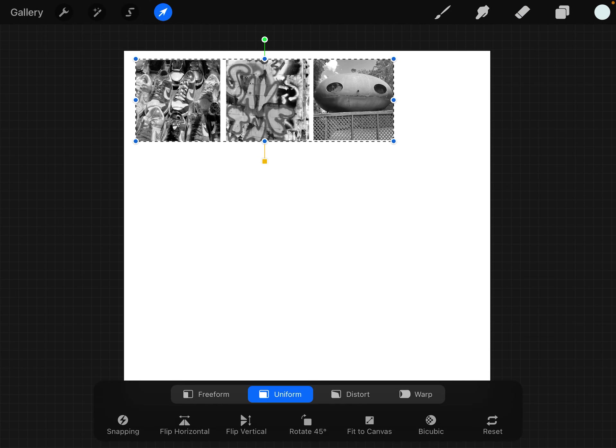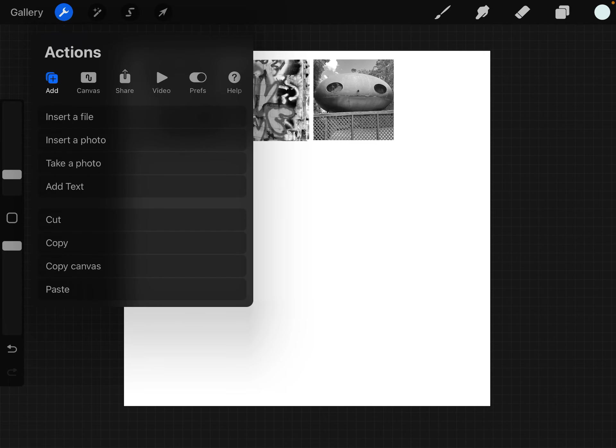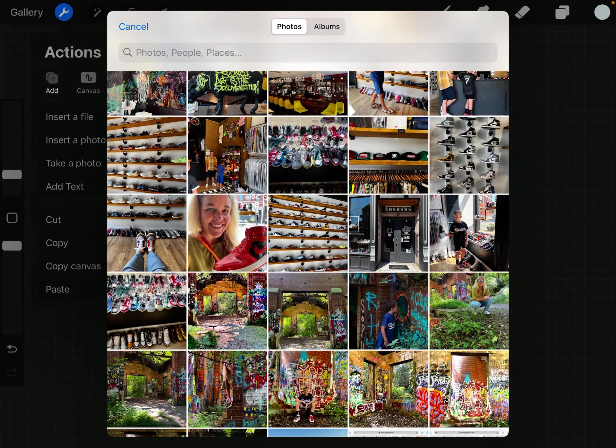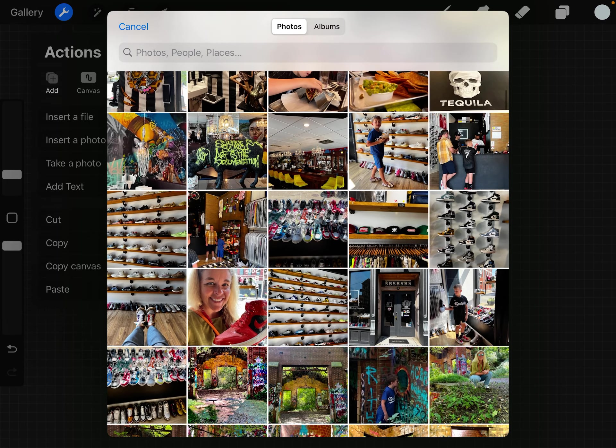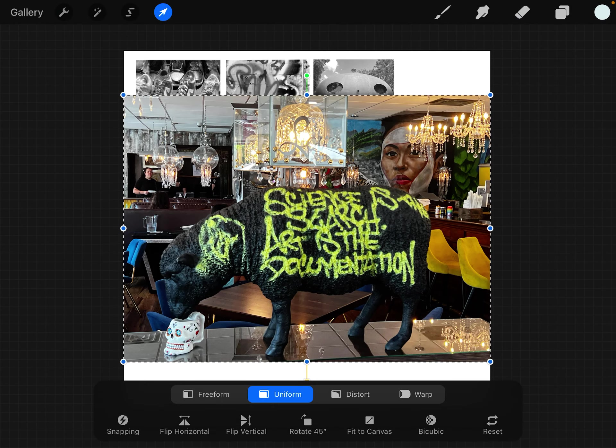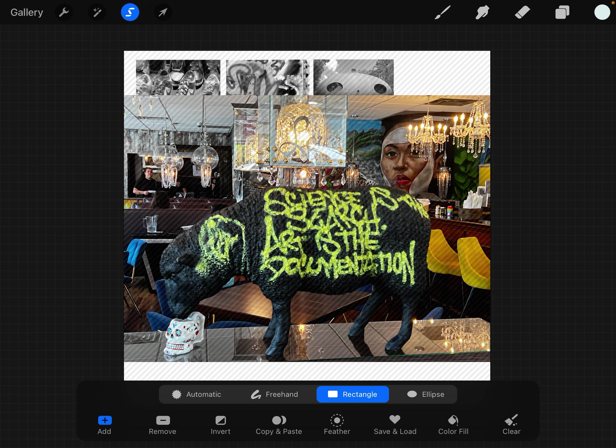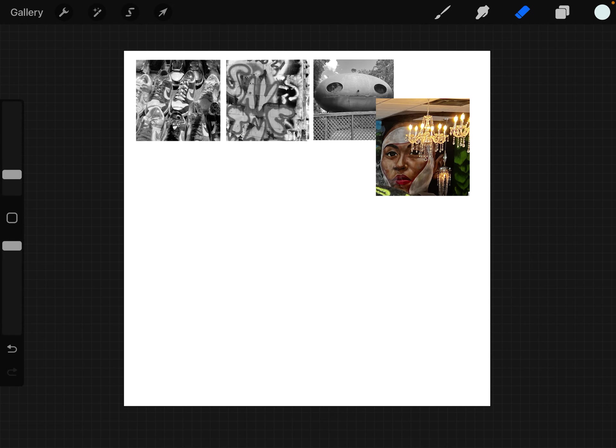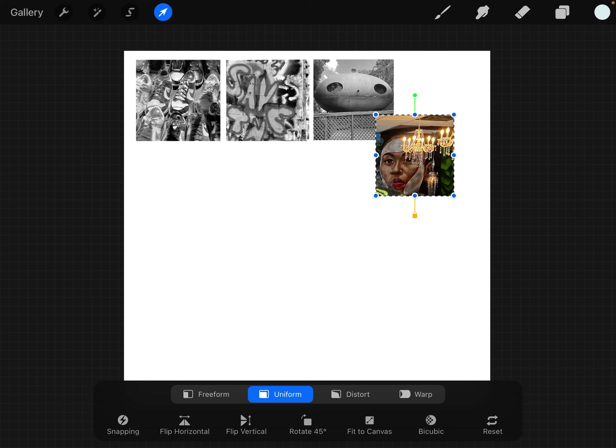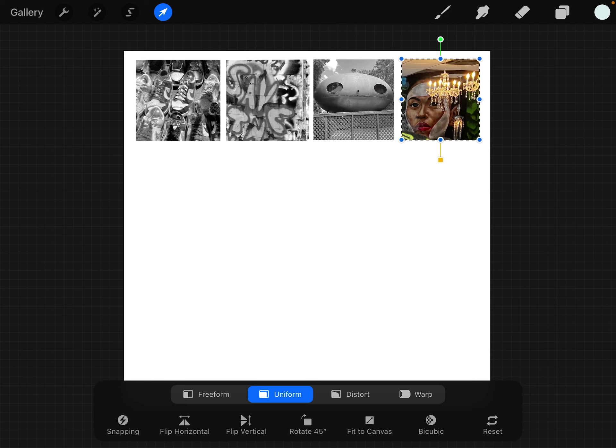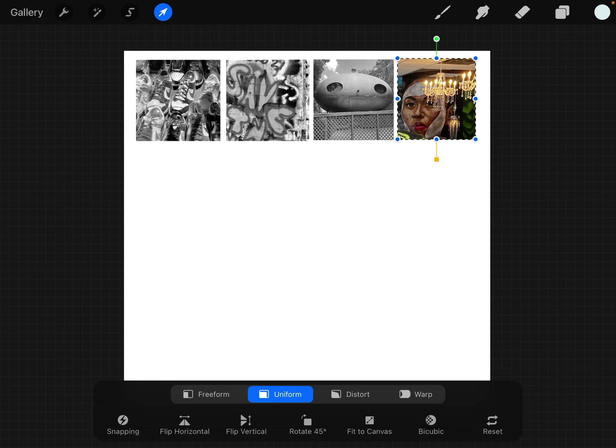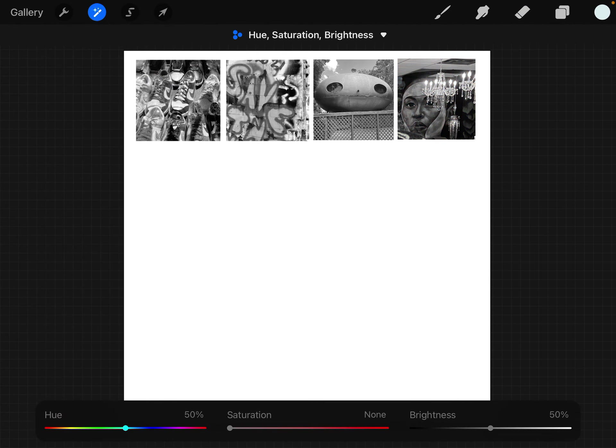I think I can get one more in there. I'm going to hit insert a photo. Like I said, you can always get part of one. I'm going to go to my selection. Invert. Swipe with three fingers down. Hit cut. All right, I like it.